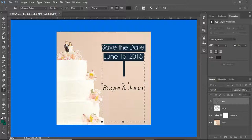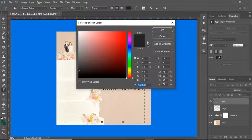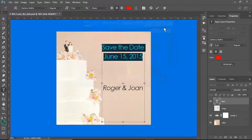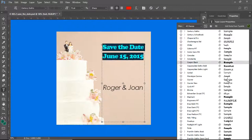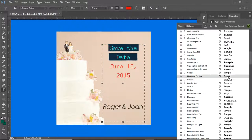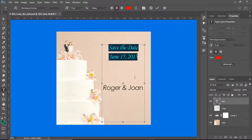I'm going to highlight 'save the date' and I am going to change its color. I don't like this font because of course it isn't much of a wedding font. That's a little better.